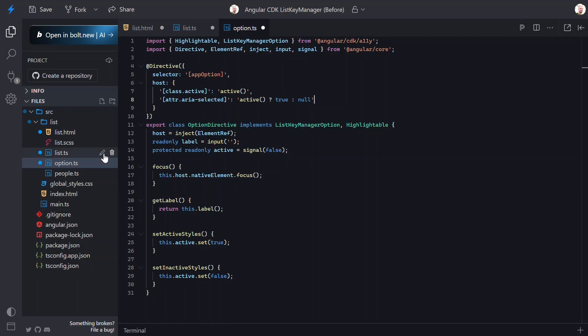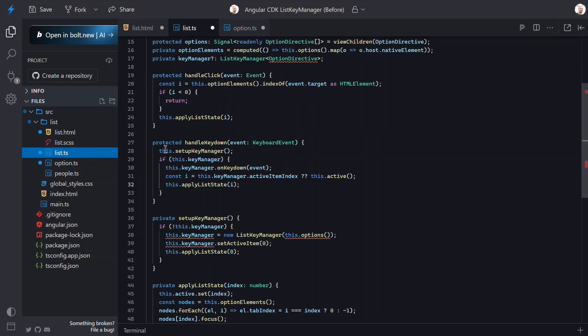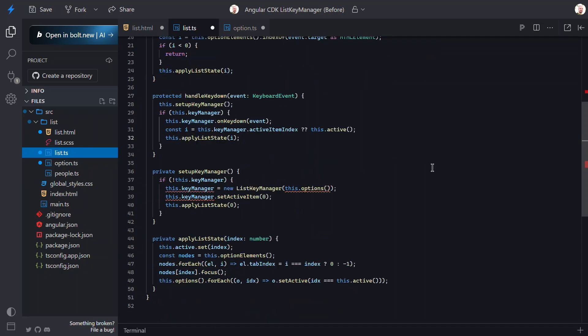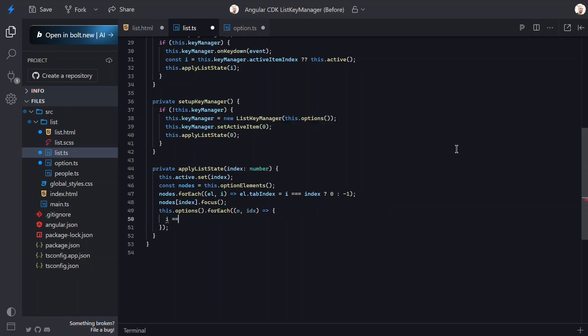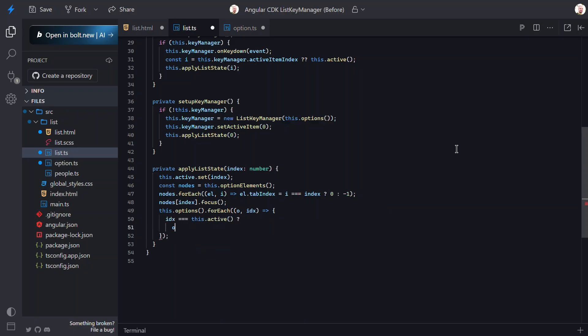But, now we need to switch back to the TypeScript for the list and change one last thing. Here in the Apply function, we just need to update the SetActive concept to use the new methods. Same outcome, just using the standard CDK shape. That should be everything we need to make this all work. So, let's save and try it out.